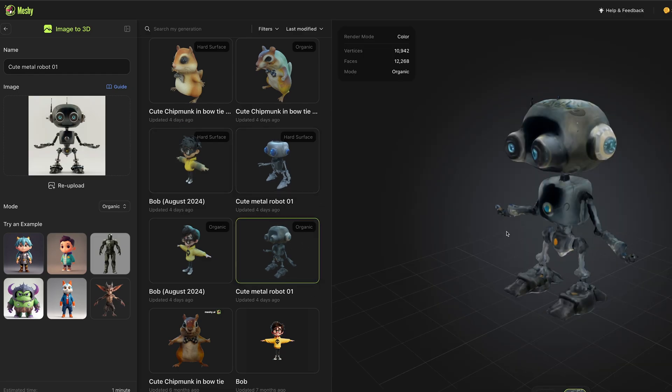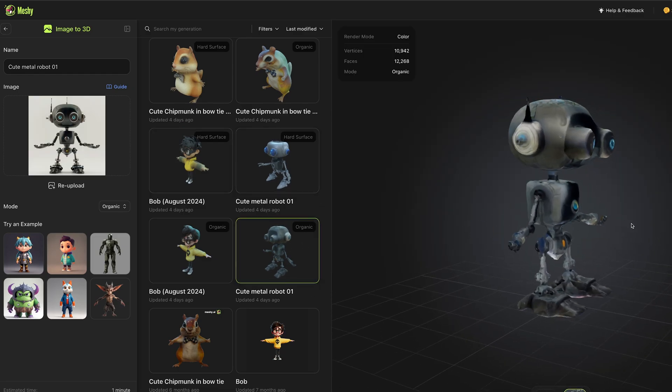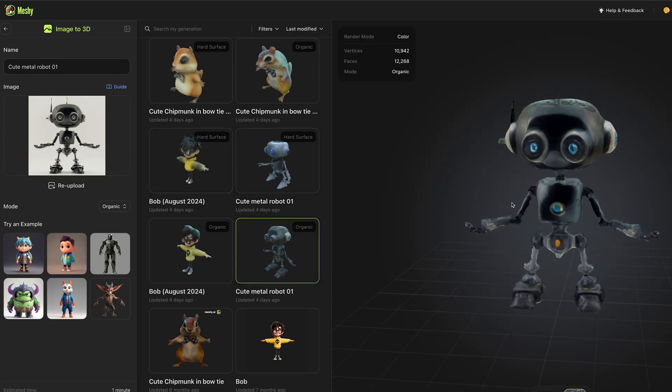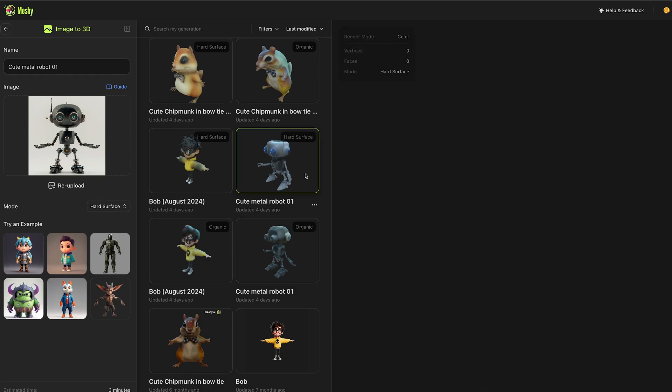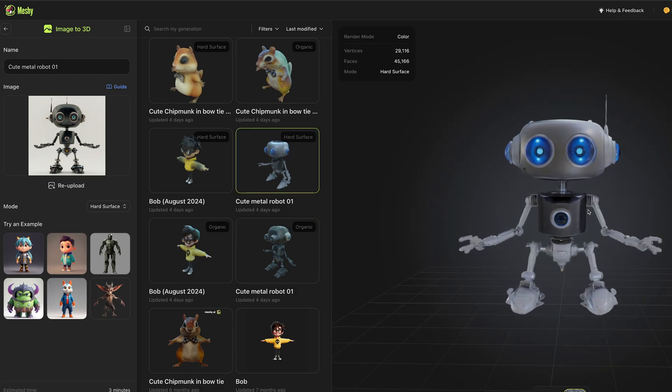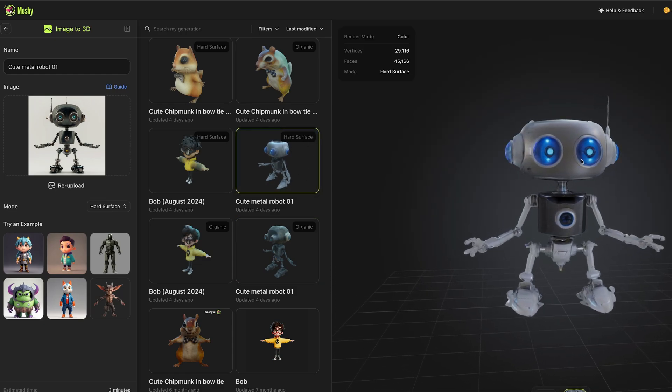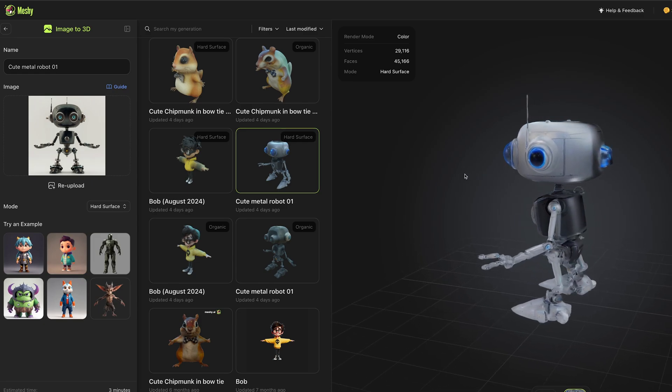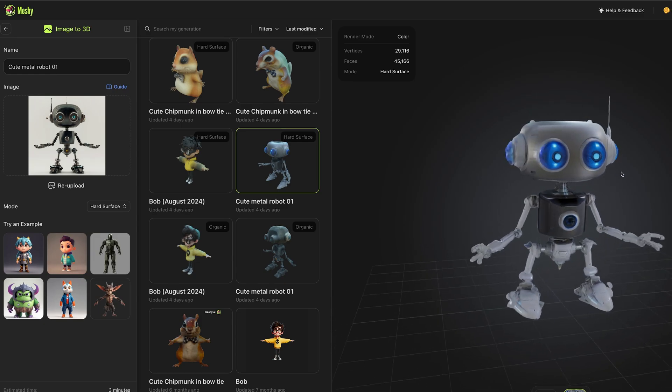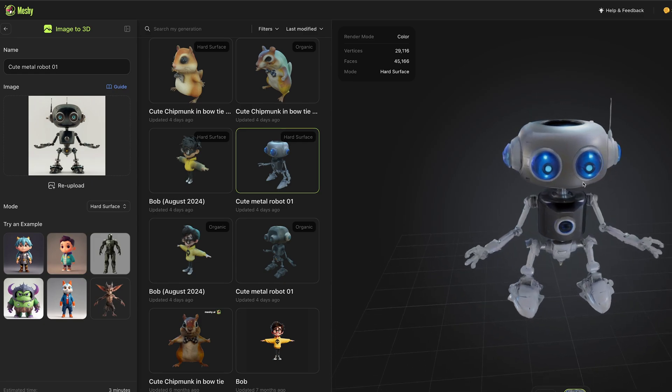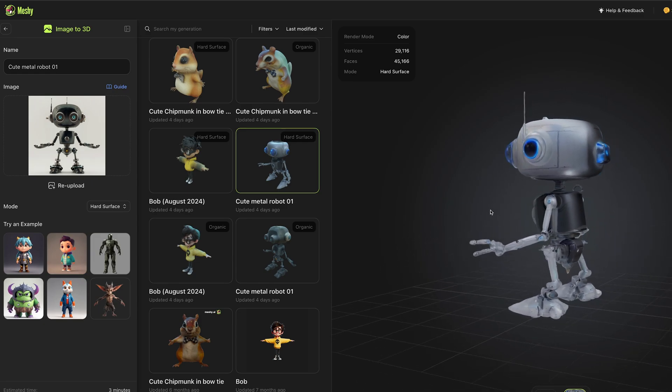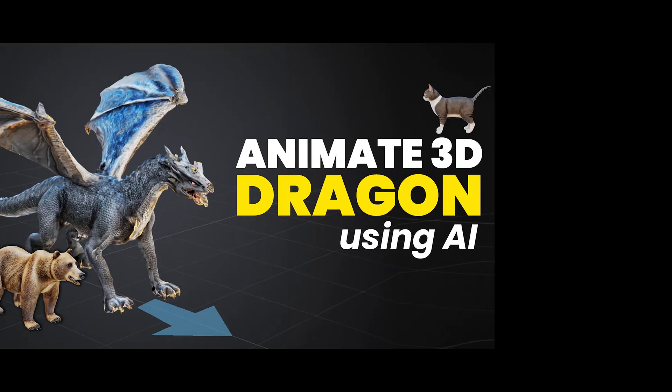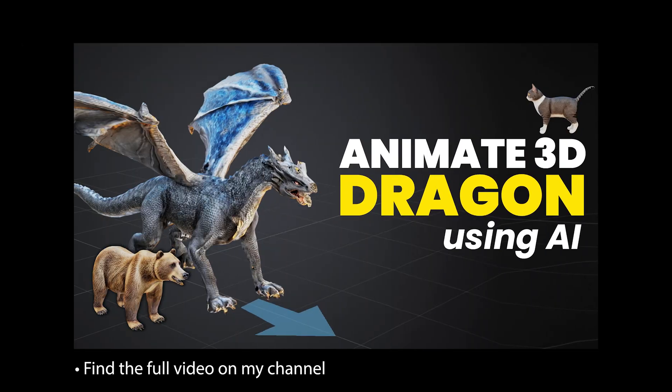Each time you generate you get an organic and a hard surface version. I did that robot here and we ended up with this guy. This is the organic model and this is the hard surface one. I love the fact that it takes a little bit of creative license to make the mesh work really well. It's nice and clean and I think arguably the best in the space at the moment.